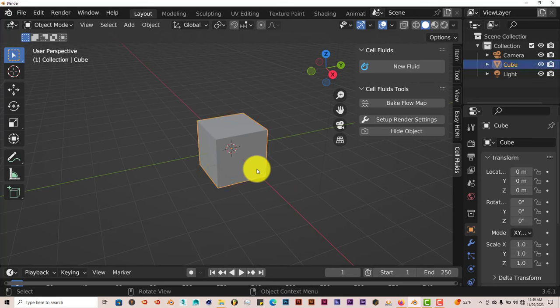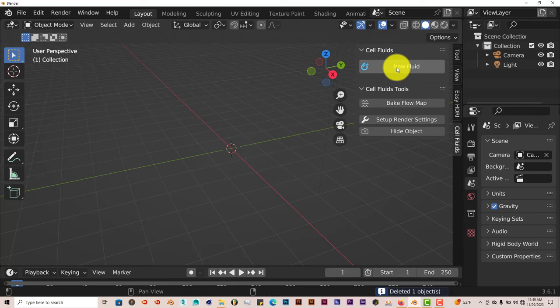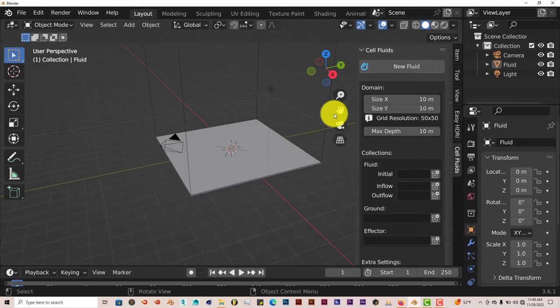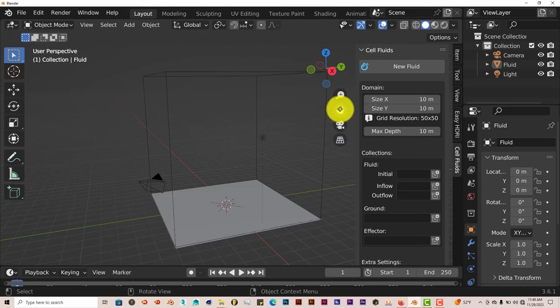Let's click on our cube there. Left-click on our cube and press Delete on our keyboard. And press on New Fluid. And it automatically gives us a domain to work with.